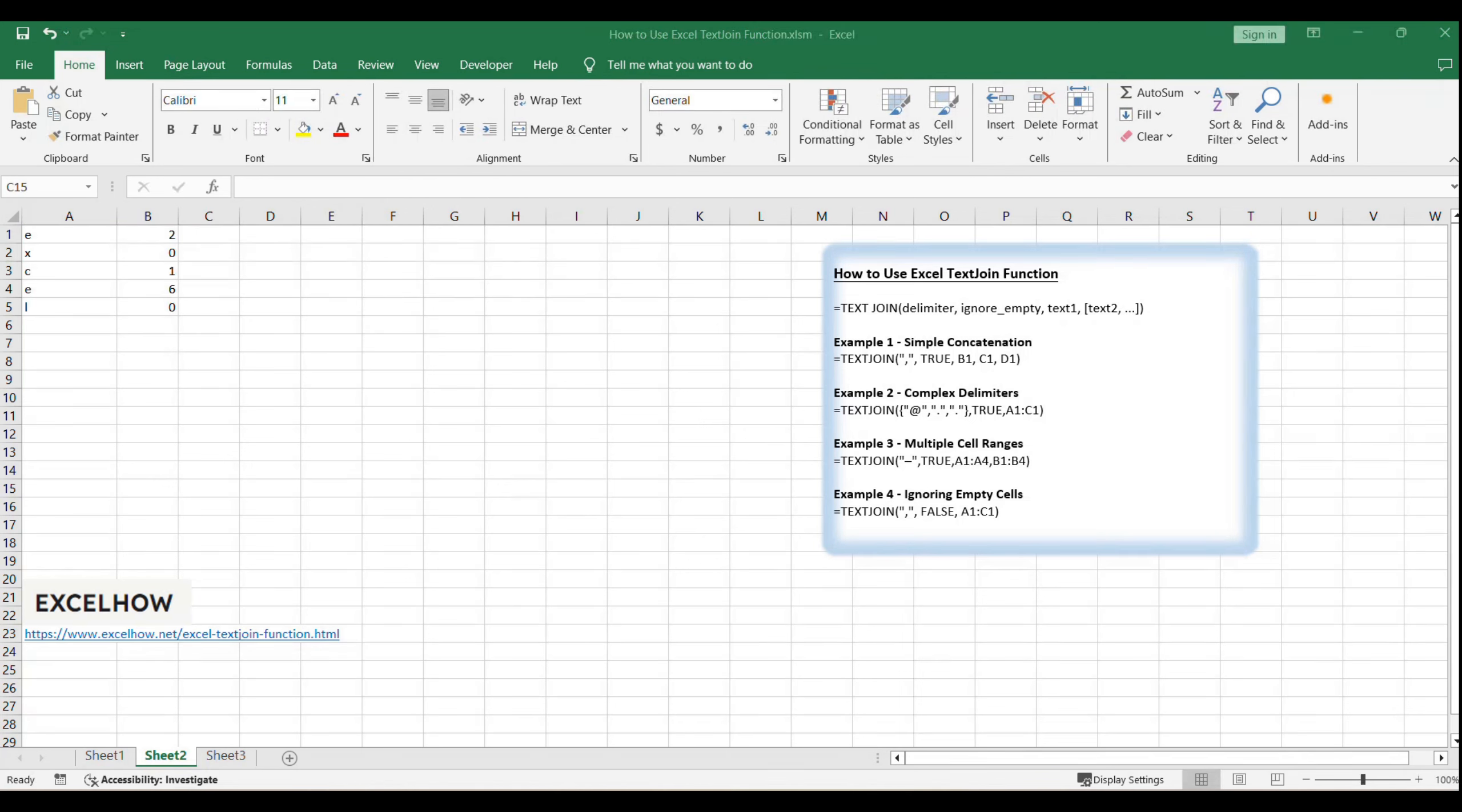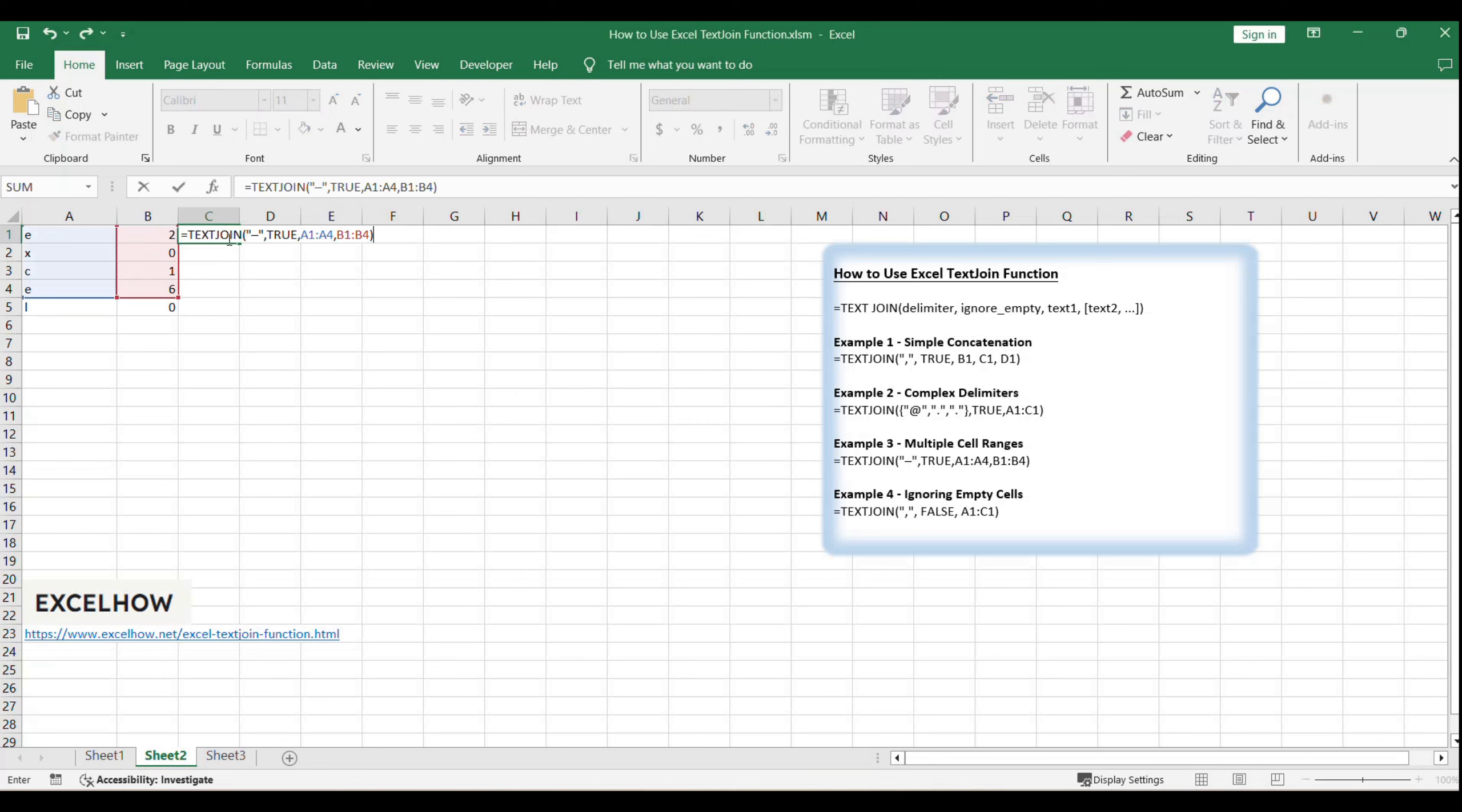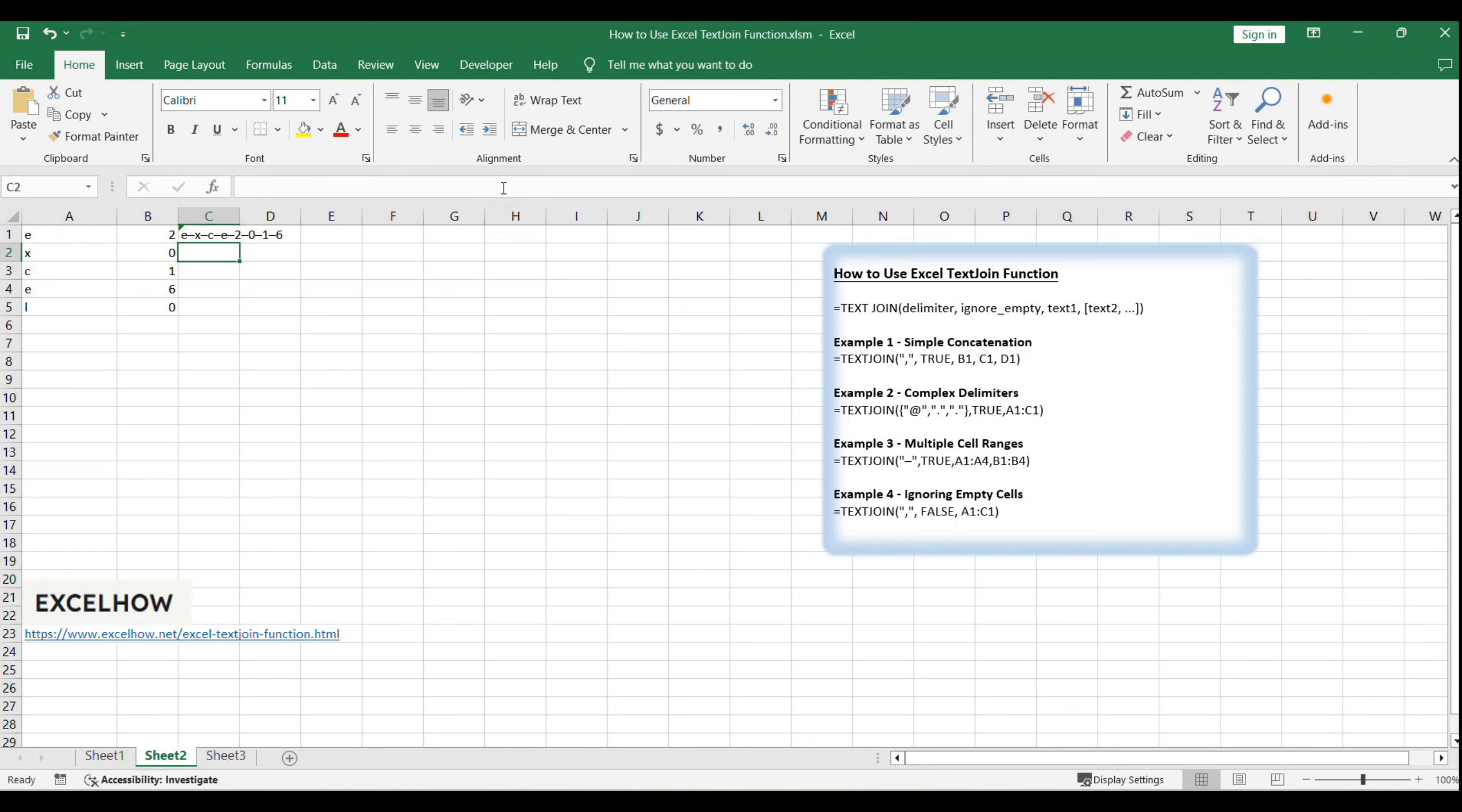Combining text from multiple cell ranges can be achieved with a formula like: equals text join, true, A1, A4, B1, B4. This example uses a double dash as a delimiter, showing how to merge text from two different ranges.